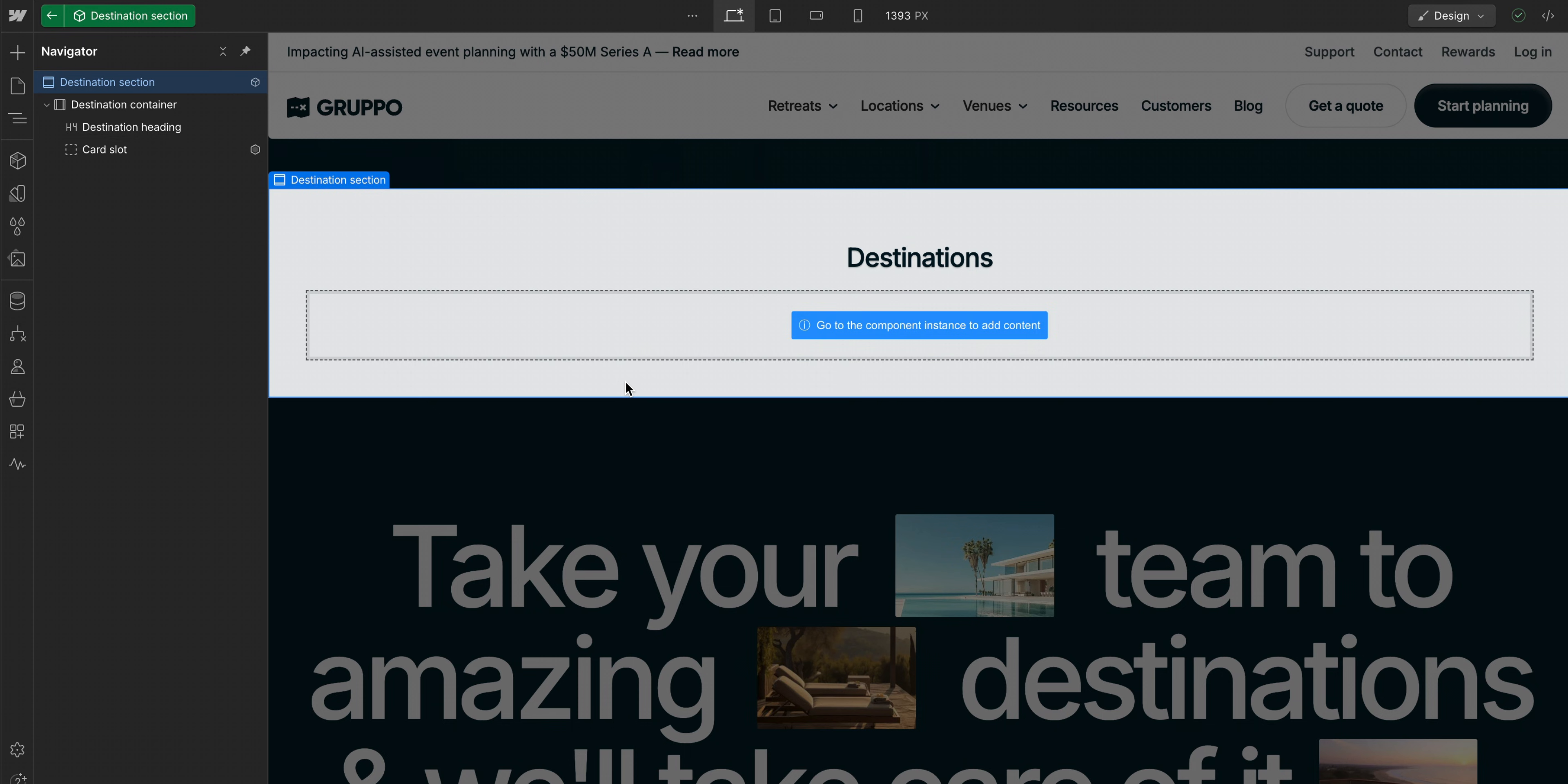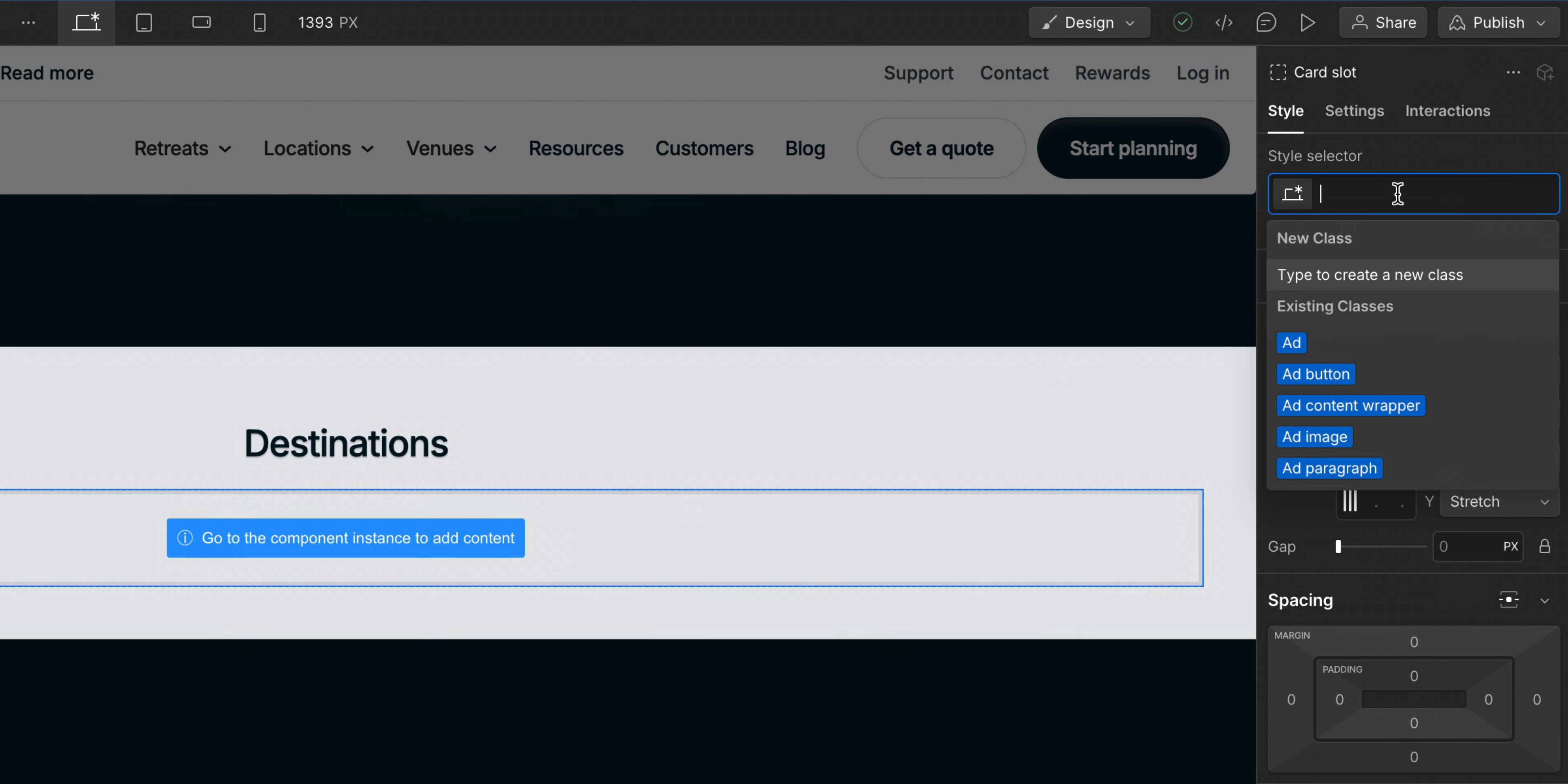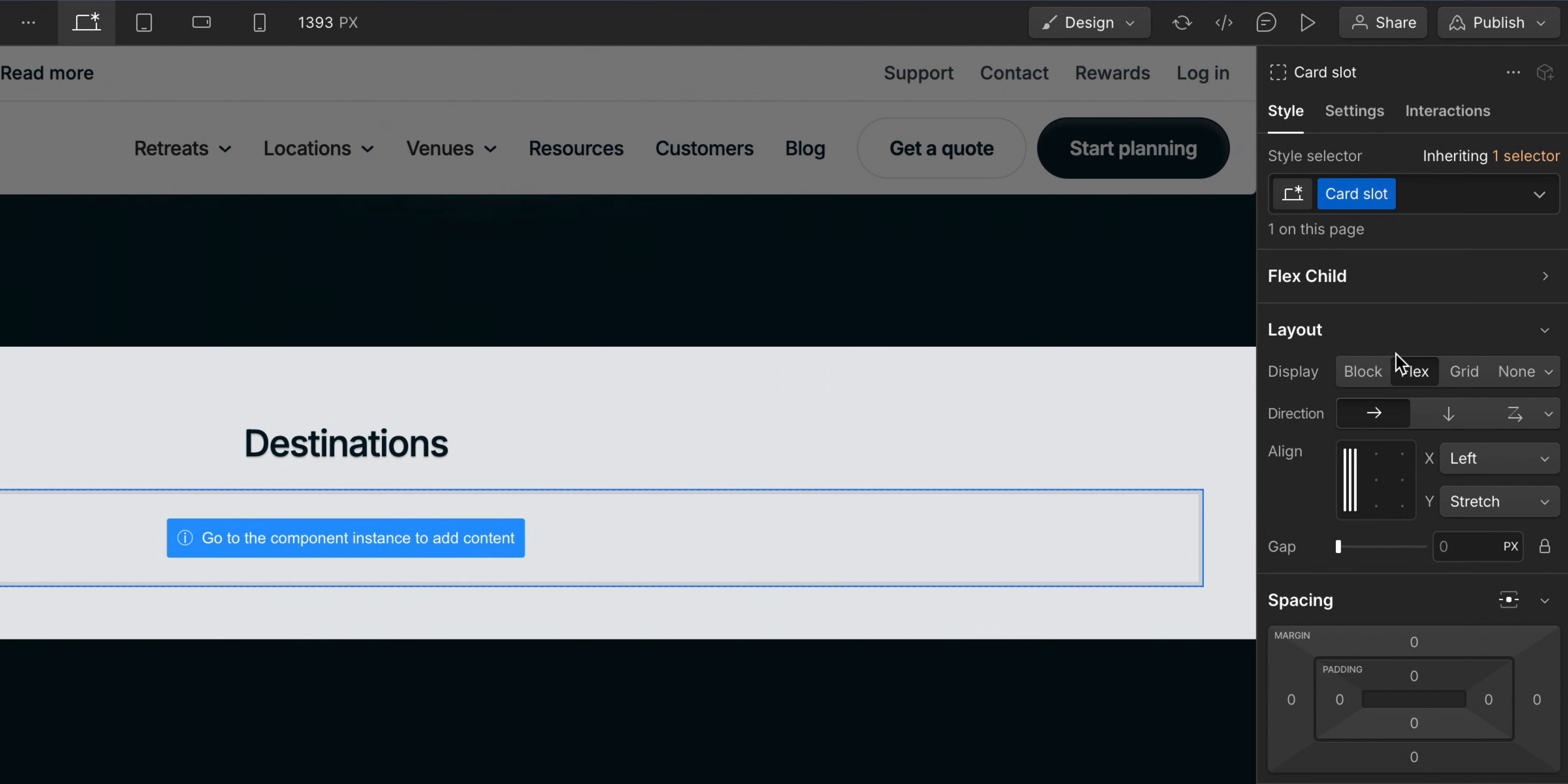Now let's style our slots so that when we later add other components to the slot, they lay out the way we want. First, we'll give our slot a class called card slot. Since we want a horizontal card layout, it turns out that some of the defaults are exactly what we need here. The display property is already set to flex, horizontal.